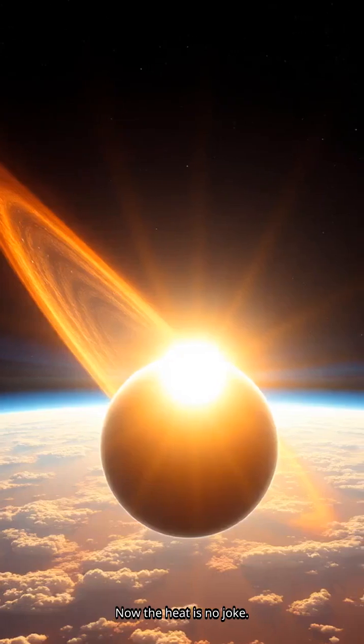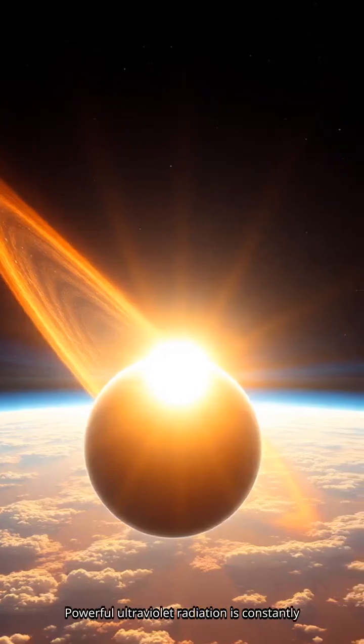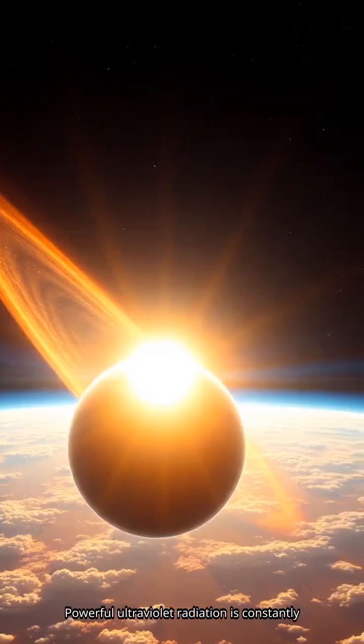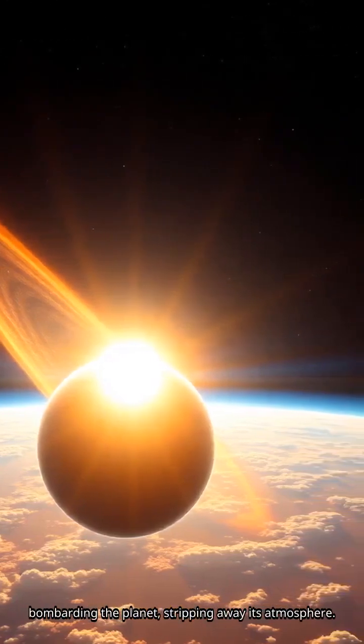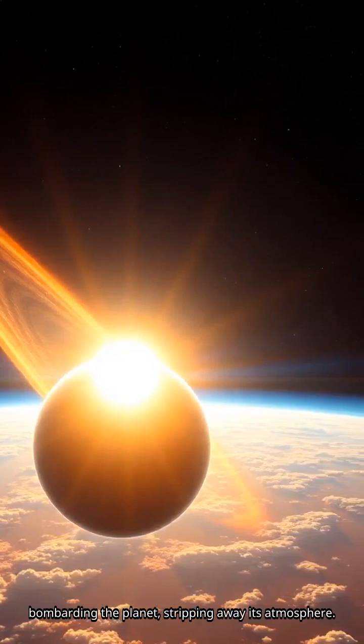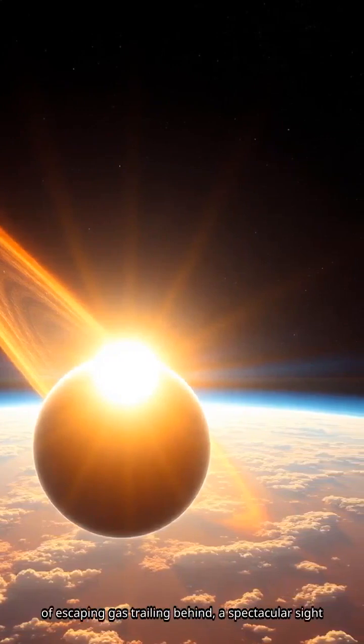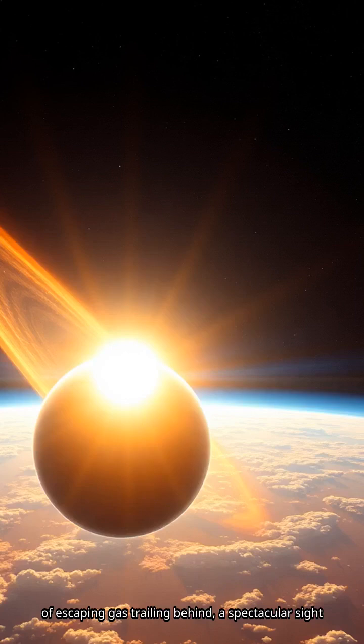Now the heat is no joke. Powerful ultraviolet radiation is constantly bombarding the planet, stripping away its atmosphere. This creates a magnificent comet-like tail of escaping gas trailing behind, a spectacular sight in the cosmos.